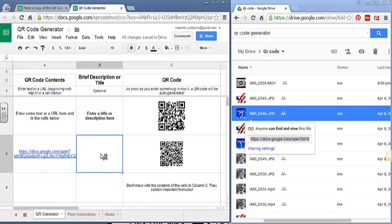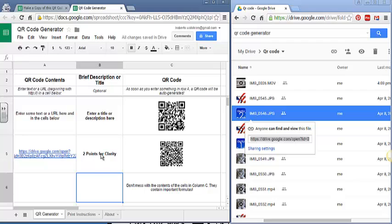And then here I can write clarity. So this is a little description of what the video is so I know what this QR code is for.